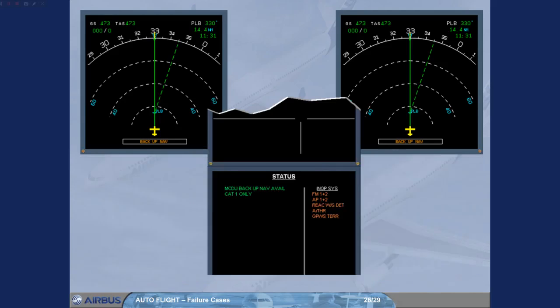The status page is displayed for review. A green message, MCDU backup nav-avail, confirms the availability of the MCDU navigation backup.